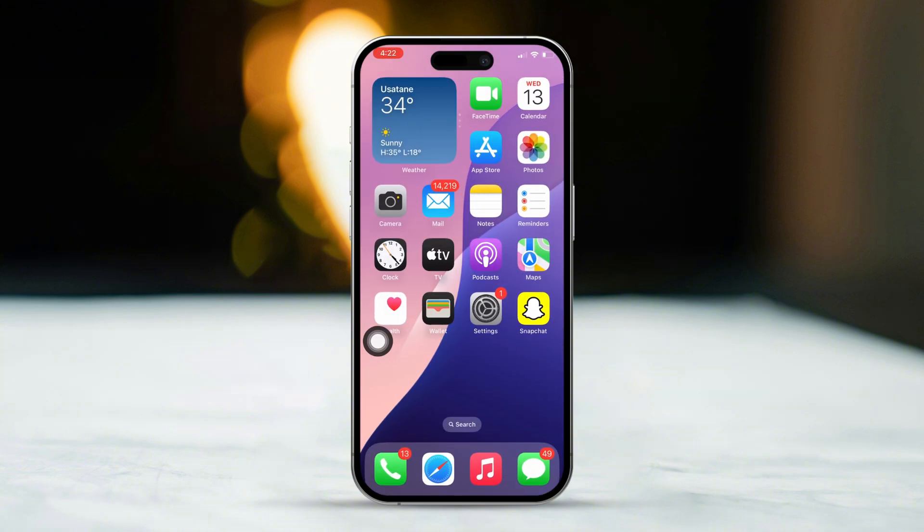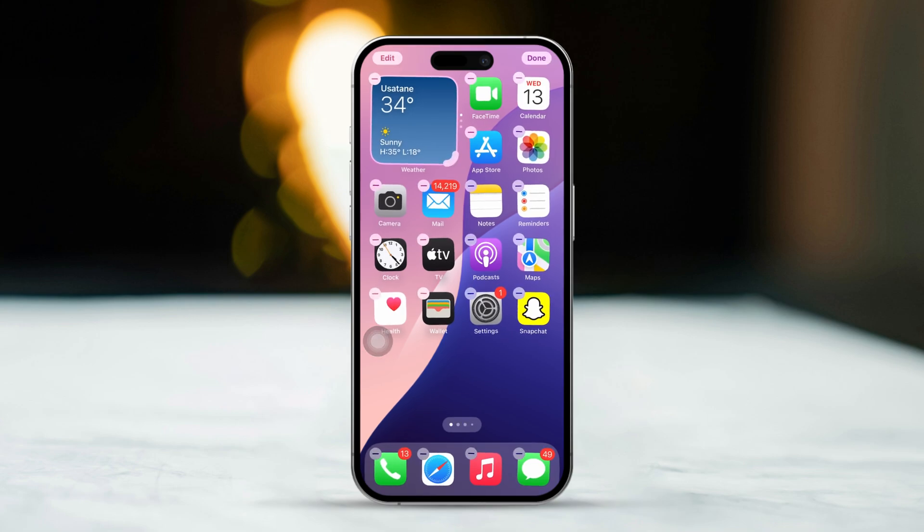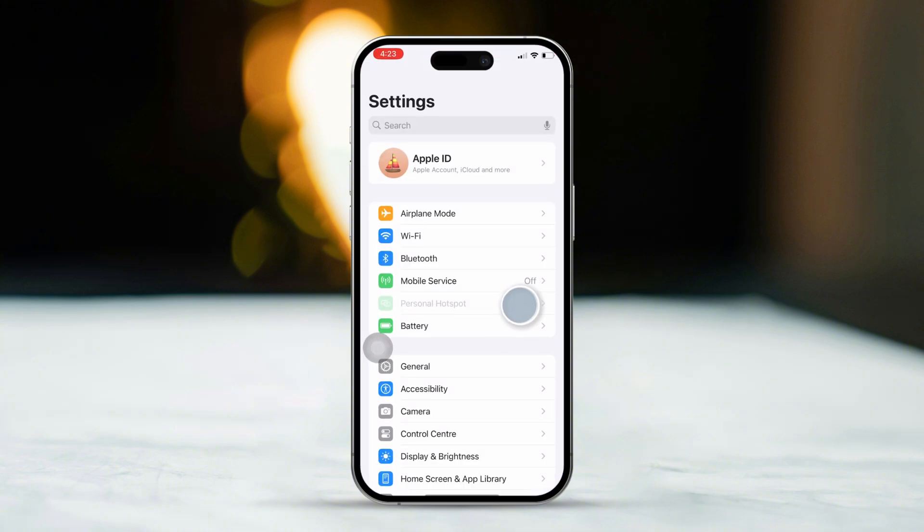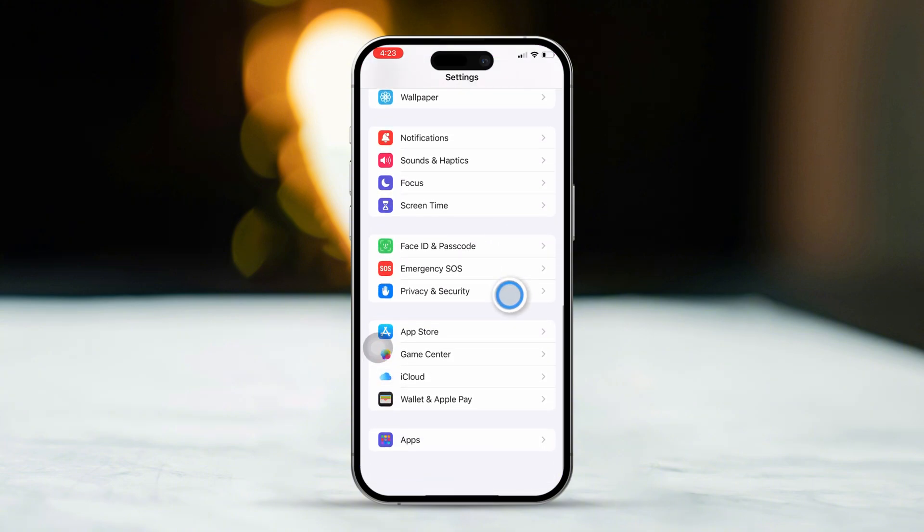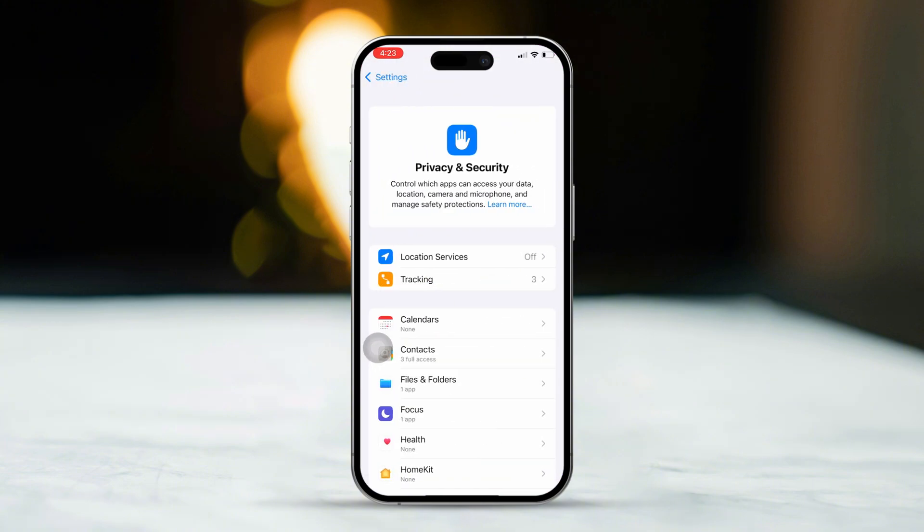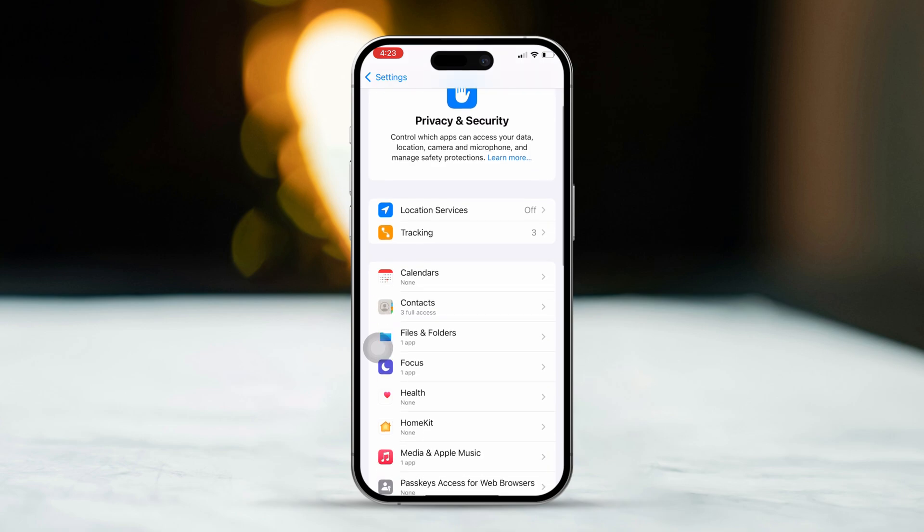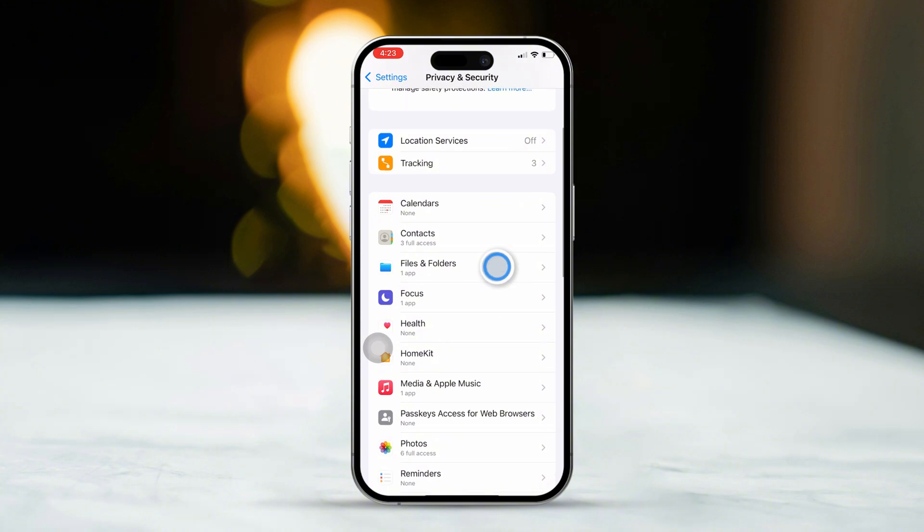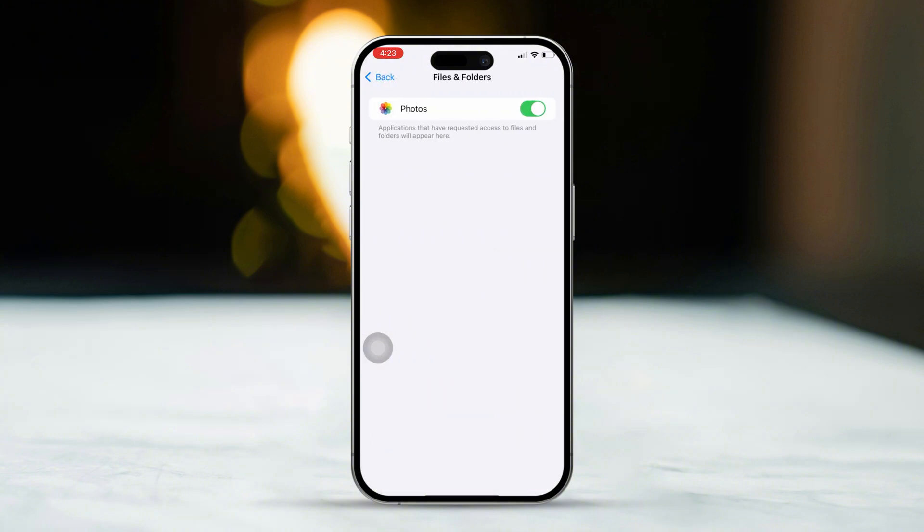Solution 3: Check File Permissions. Make sure the Files app has permission to save files to the desired location. You can check and adjust these settings by going to Settings. Then scroll down and tap on Privacy and Security. Next, scroll down to find the specific file name. Now, tap on Files and Folders. Finally, enable the necessary permissions for browser and other access from here.